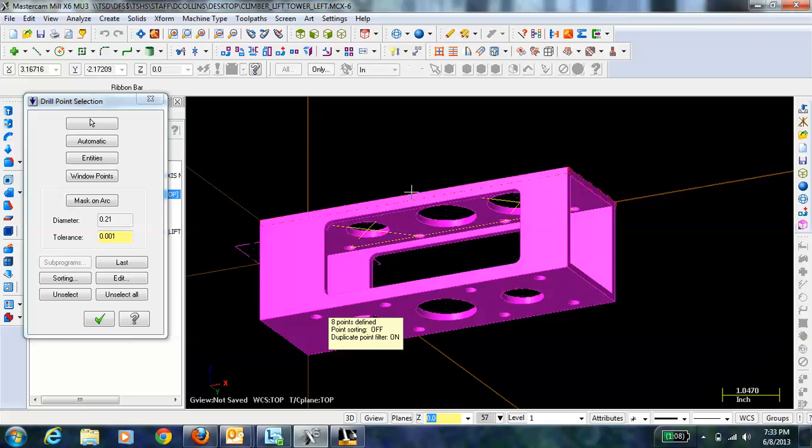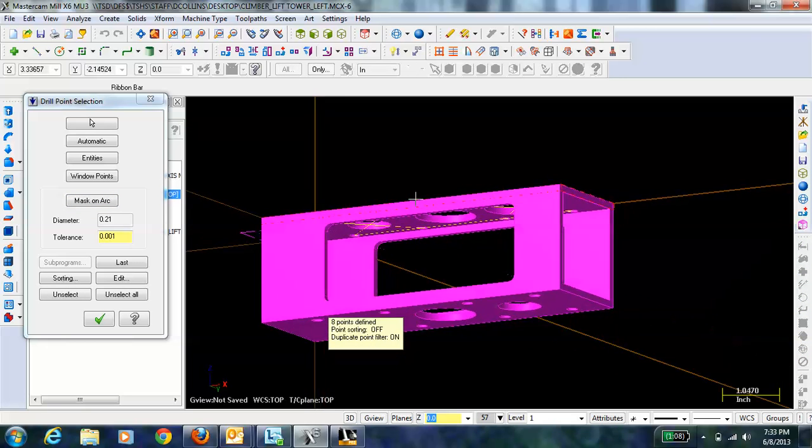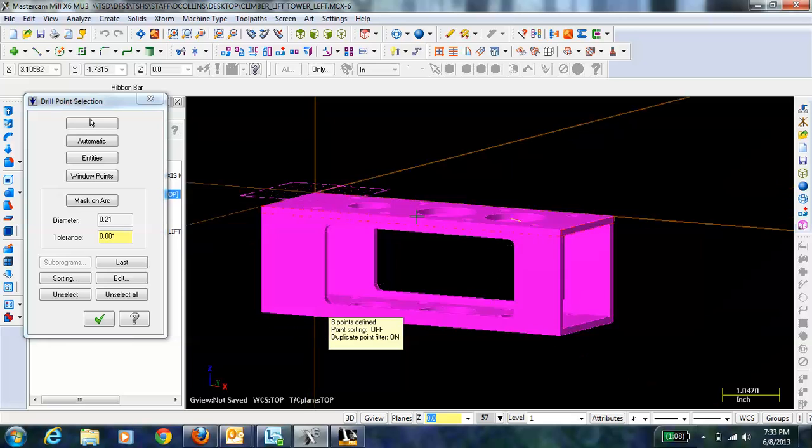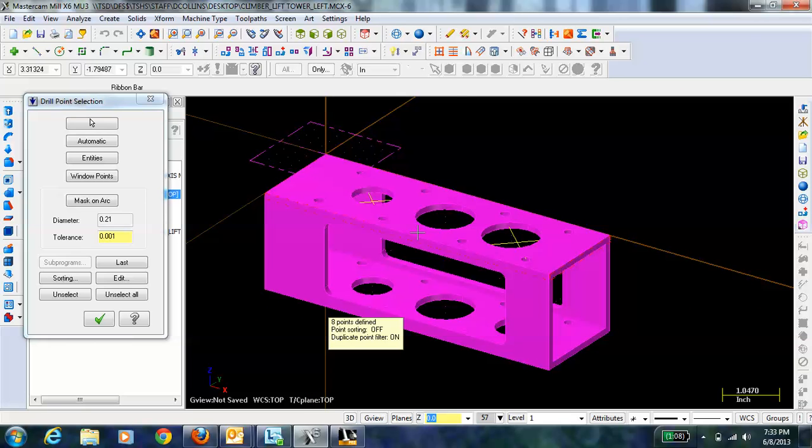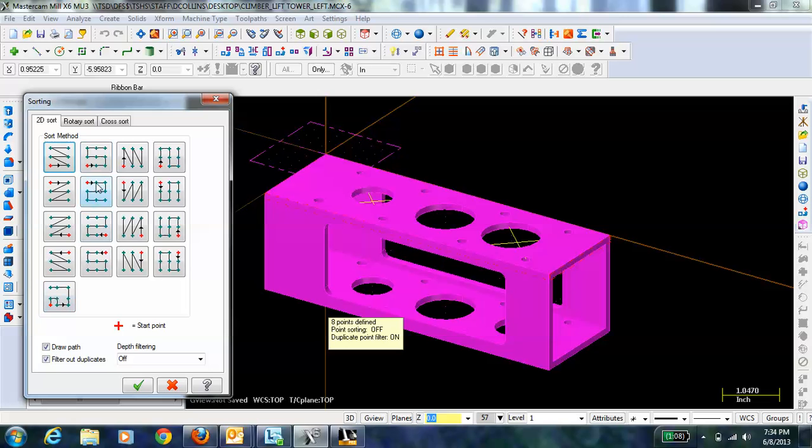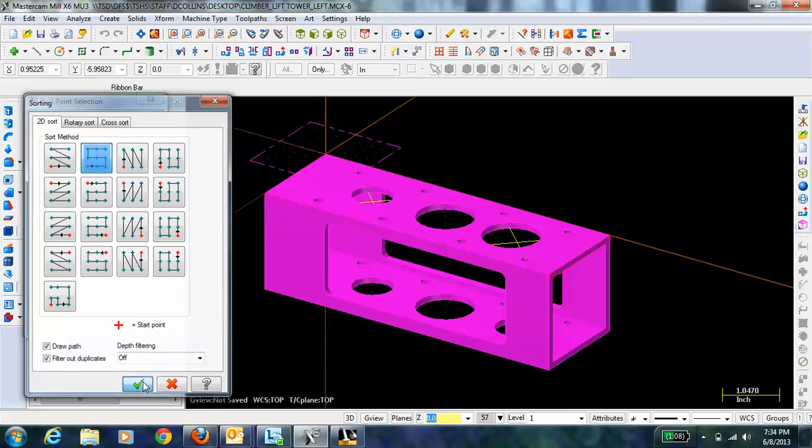Notice though that the pathing is not very efficient so to change the pathing I can go to sorting here. I'm just going to select this X zig and then in the Y. So basically it's going to move in the X zig in the Y and we can show that by OK.